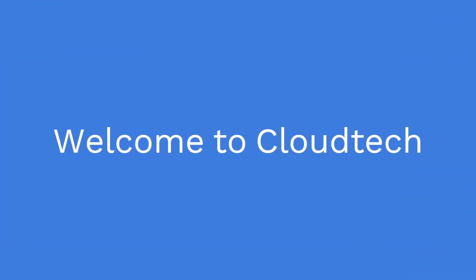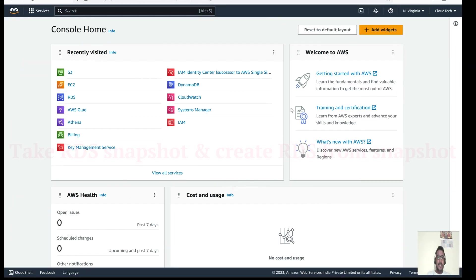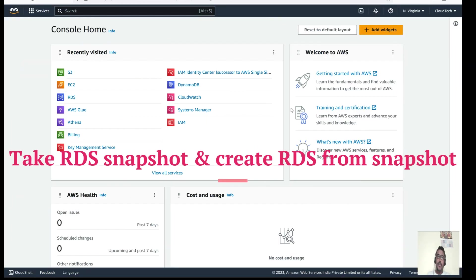Hello everyone, welcome back to my channel. This is Sambhu from Cloud Tech. Today we'll talk about how we can take an RDS snapshot, how to restore that snapshot, and how to create a new RDS instance using that snapshot. I will show you both parts in today's session.